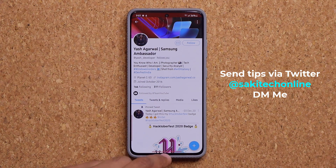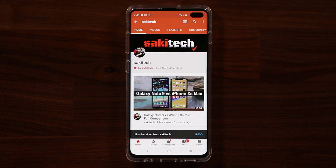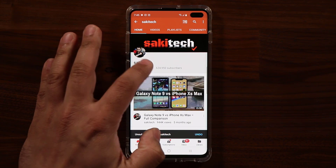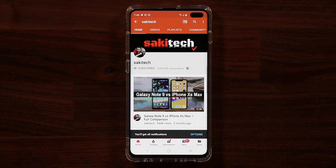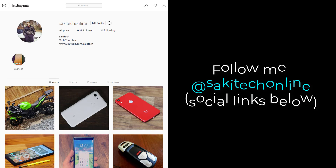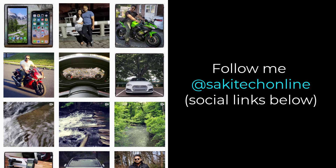Any questions, comments, or concerns, drop them down below. Have a fantastic day. If you found this video useful, make sure to subscribe to Socky Tech by clicking that button and also click that bell icon to make sure you get notified every time I upload a new video. If you use Twitter, Instagram, or Facebook, you can follow me at Socky Tech online to get the latest updates as well.